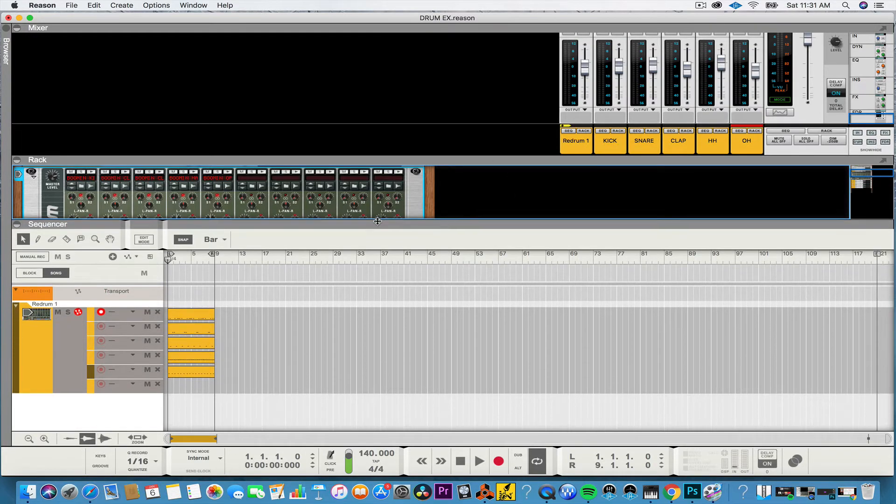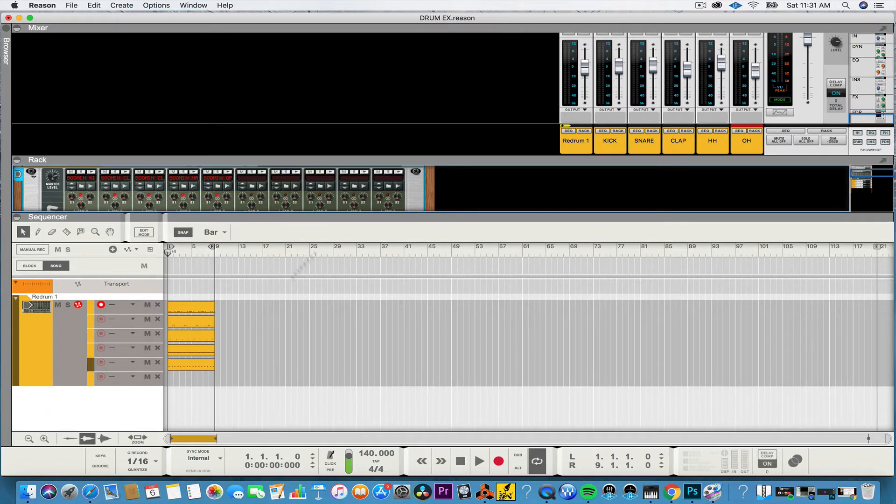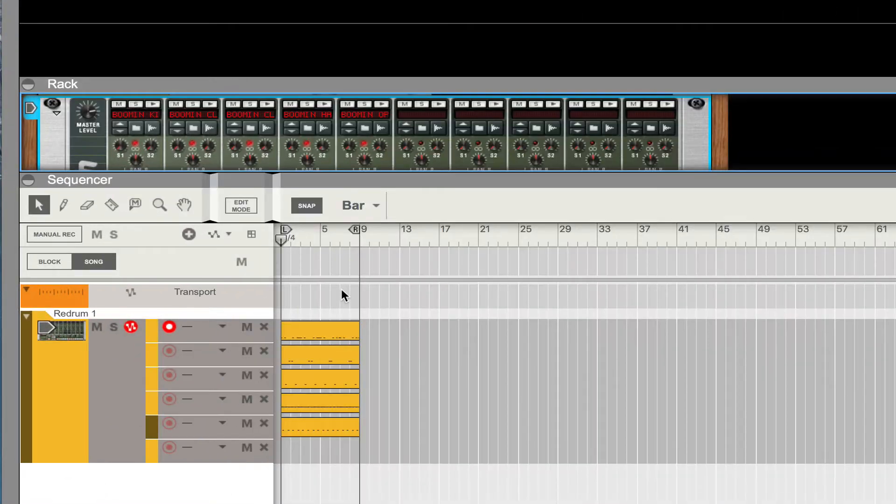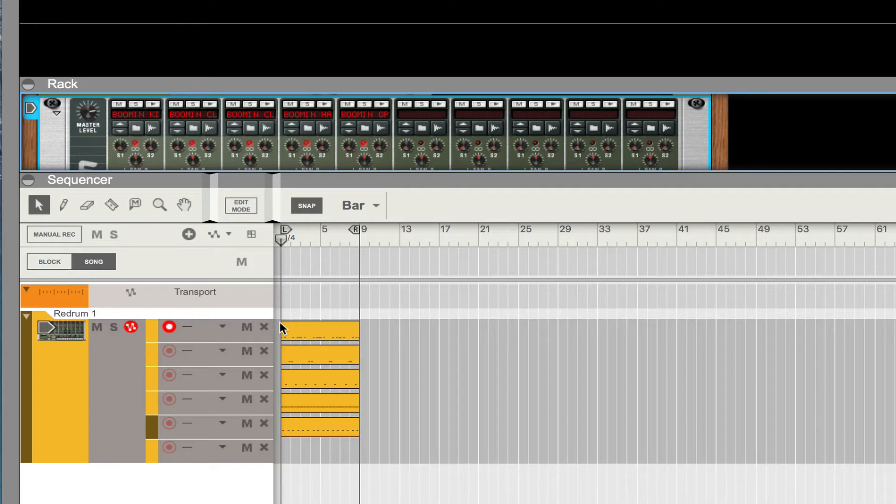Once you finish naming them you're gonna go down to the sequencer. I have an eight bar loop that I want to export and I want to take into Logic.